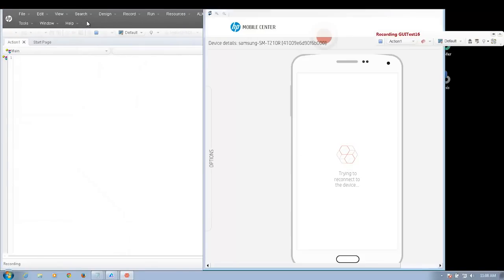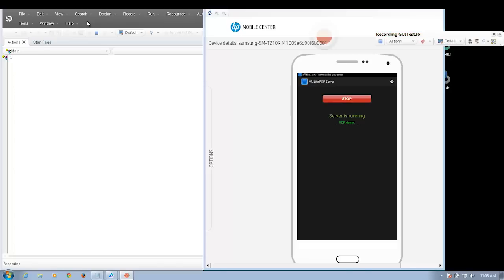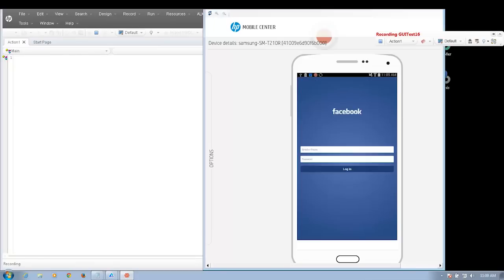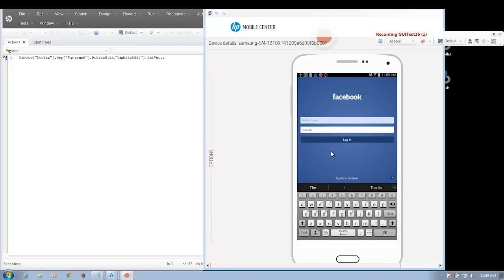Once you click record, a window will open and display a stream of what is happening on your real device, as if you were holding it in your hands, allowing you to interact with it. Once the application is installed and launched, you can interact with the application in many ways. You can directly type using your workstation keyboard or directly using the device keyboard itself.